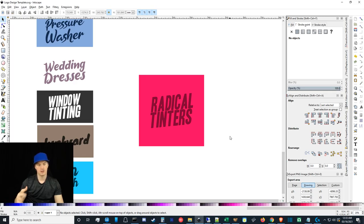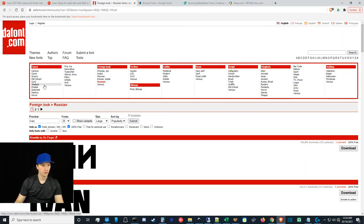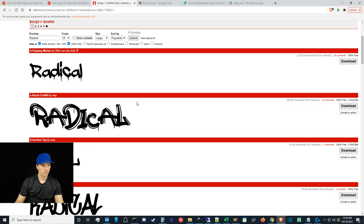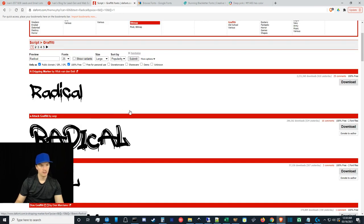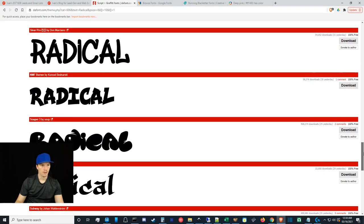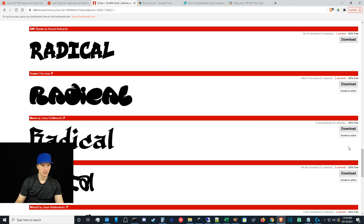It's easy to get into the habit of downloading a hundred fonts and thinking that'll be the best way to sort through them, but it takes hours. The best approach is to go directly to DaFont and search for a style. For example, I might look for Graffiti or Groovy fonts, do a preview with the word 'radical,' sort by popularity, and filter under More Options for Public Domain or 100% Free. A lot of fonts are just not legible on these kinds of sites.